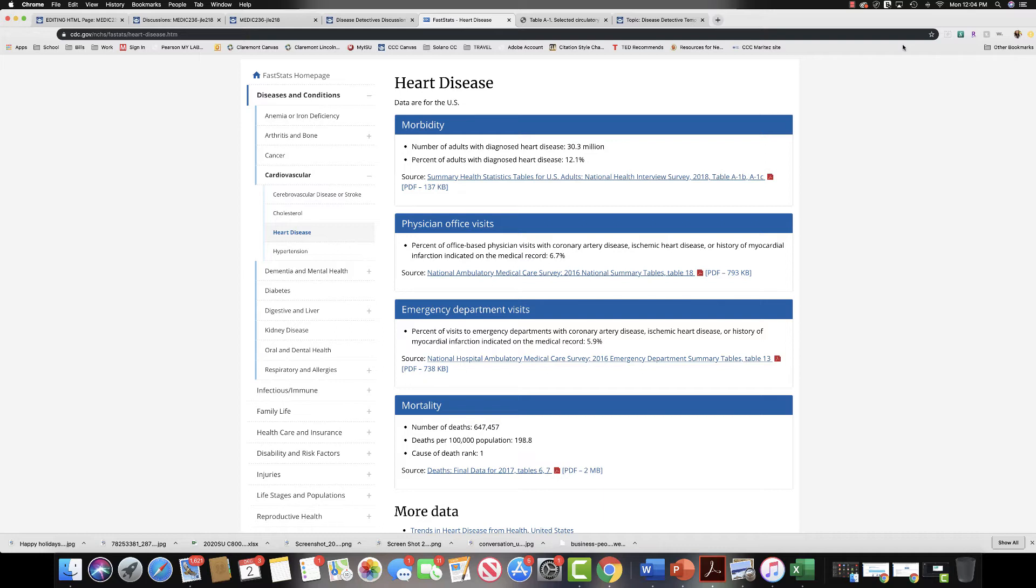When you are looking at data, you should definitely look at morbidity data, but you are also welcome to look at mortality data. Morbidity is going to tell us how many people are alive in the United States and have this heart disease now, and mortality is going to tell us how many people have died from it. So you can check out both of those and include that information if you would like.